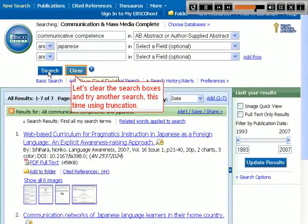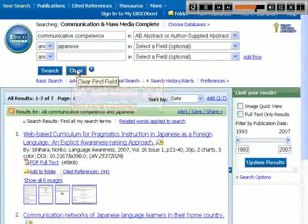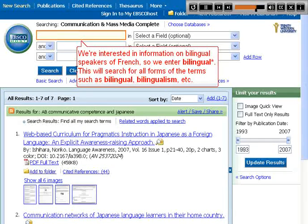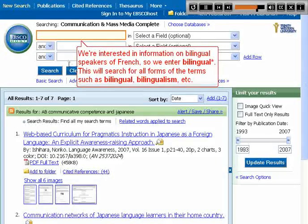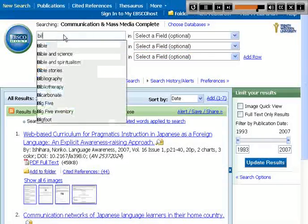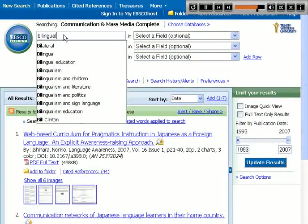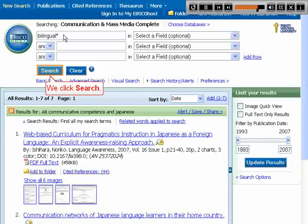Let's clear the search boxes and try another search, this time using truncation. We're interested in information on bilingual speakers of French, so we enter 'bilingual*'. This will search all forms of the term such as 'bilingual,' 'bilingualism,' etc. We click Search.